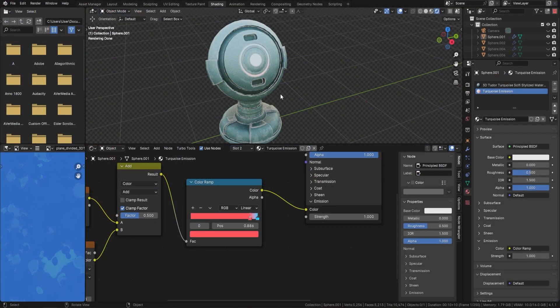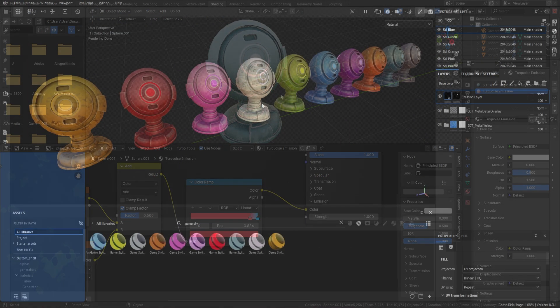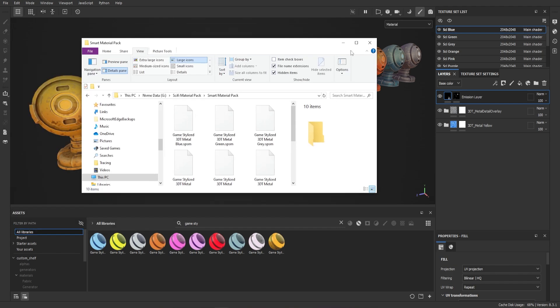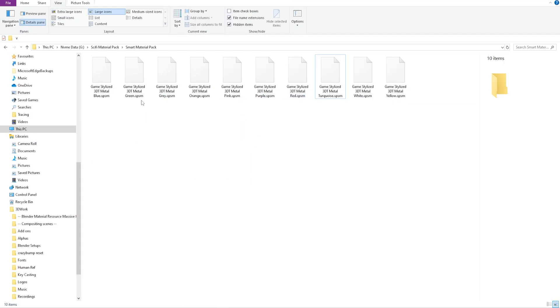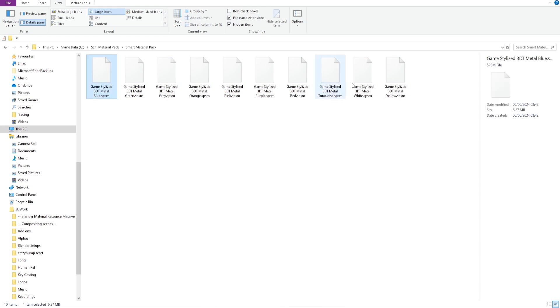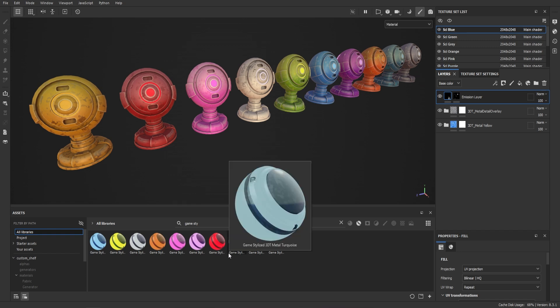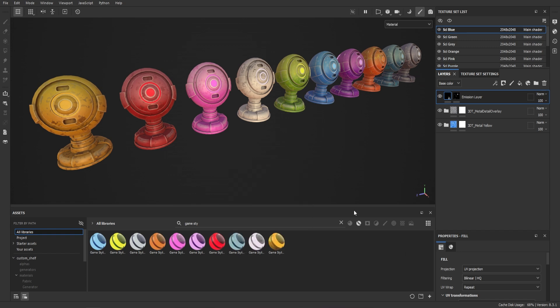Now let's move on to the Substance Painter part. The file you'll receive is the complete blend file with everything you need, and you'll also receive the complete material pack for Substance Painter. You should be able to grab all of these and just drag and drop them into your own shelf within Substance Painter.